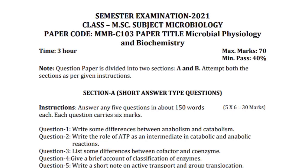Hi everyone, welcome back to my YouTube channel Smile Classes. I am your tutor Muskaan. In today's video we are going to see another question paper of Microbial Physiology and Biochemistry of the subject Microbiology.